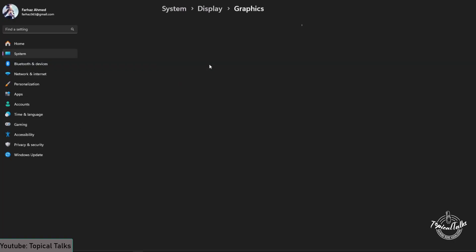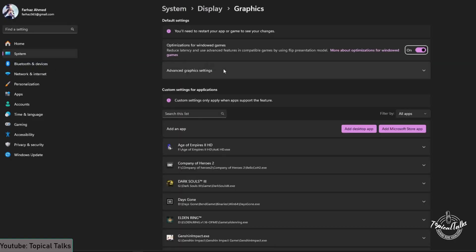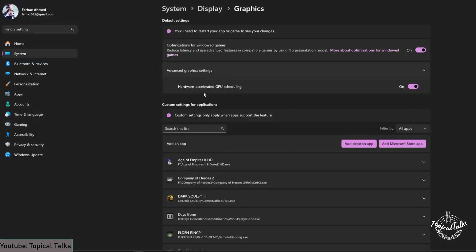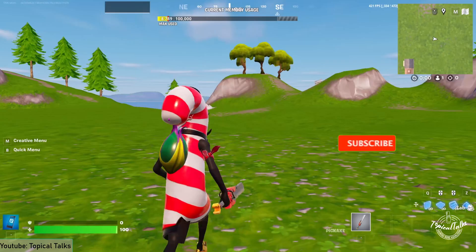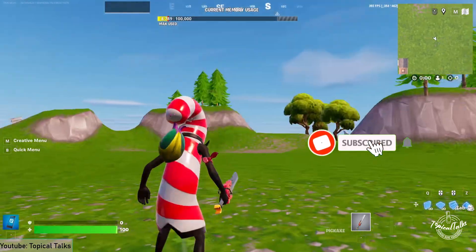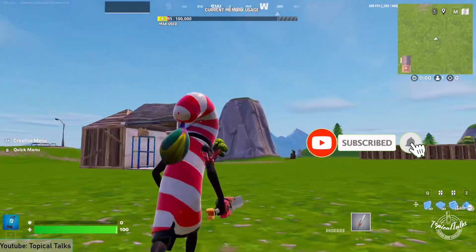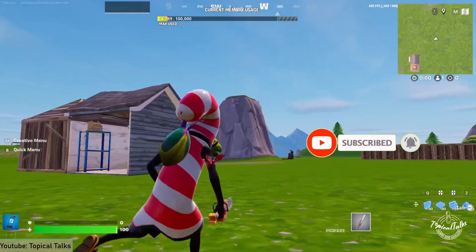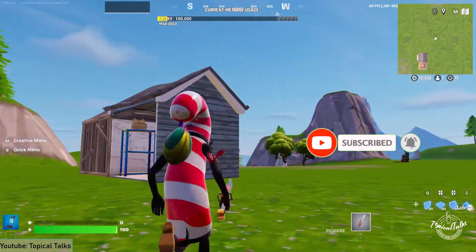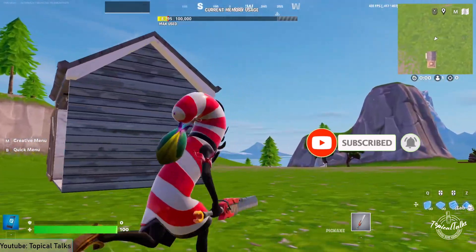Head into Graphics Settings, then go to Advanced Graphics Settings. Make sure that hardware-accelerated GPU scheduling is also turned on. After changing these settings, you should be able to play Fortnite without any stuttering and enjoy the game as usual.